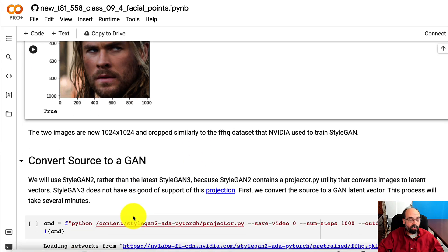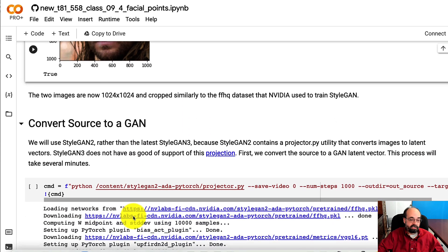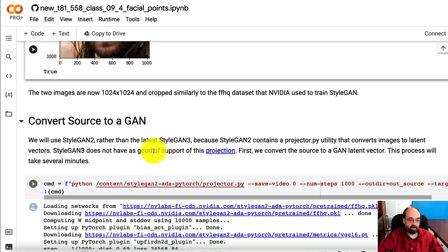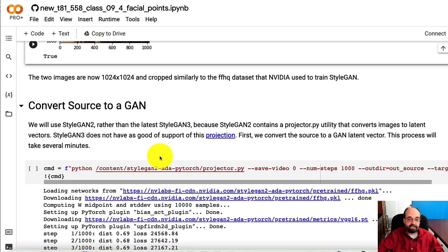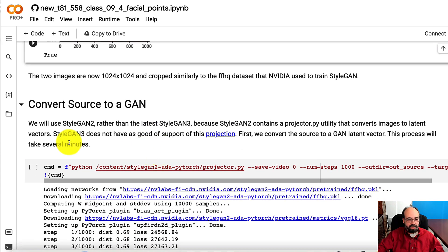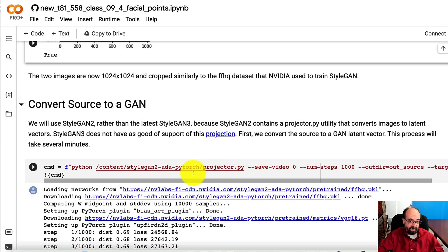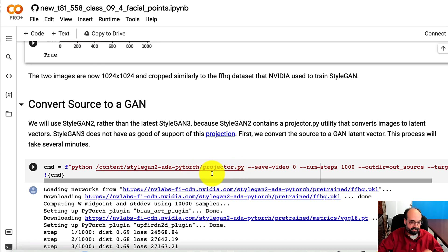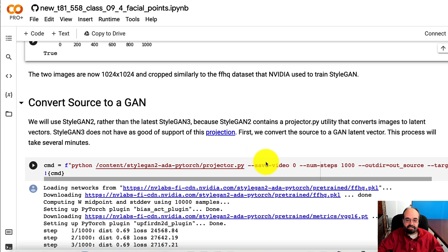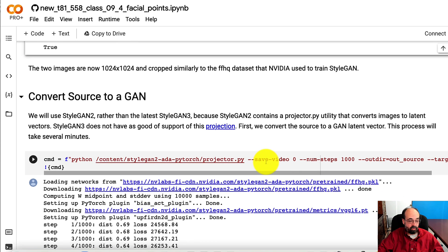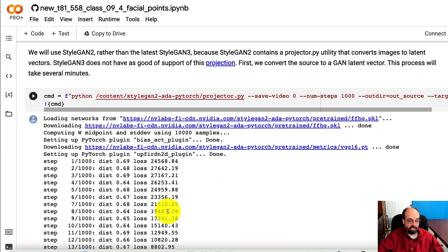So now we're going to convert the source and the target into a feature vector. And that's what we're using, this projector.py. Now the latest StyleGAN3 doesn't even come with a projector.py. So they made some changes in StyleGAN3 that just doesn't do this quite as well.